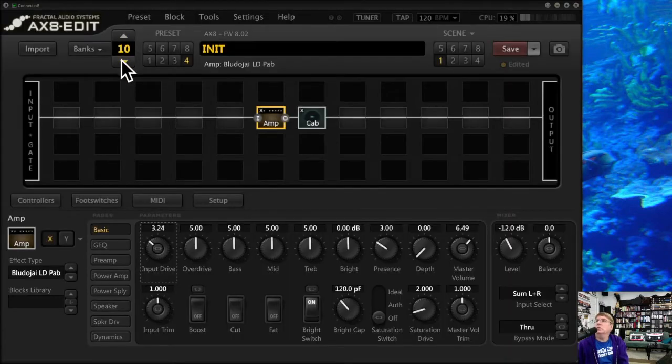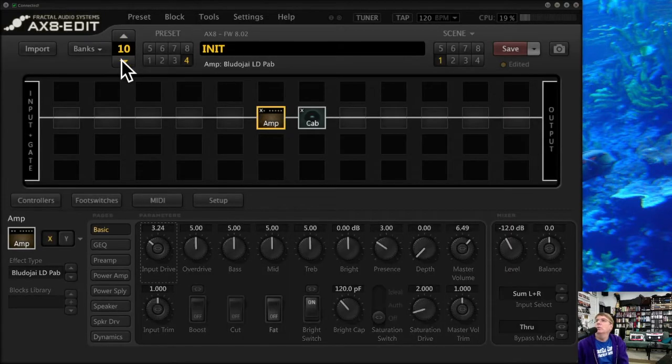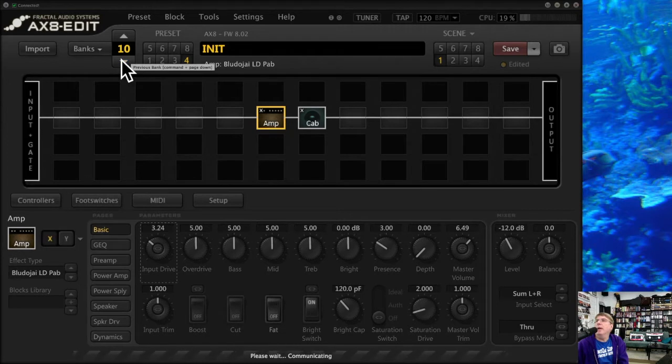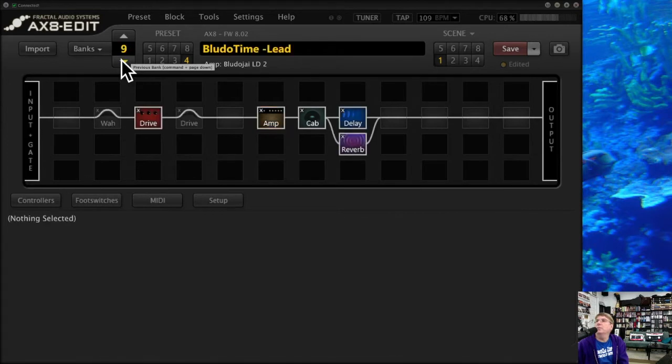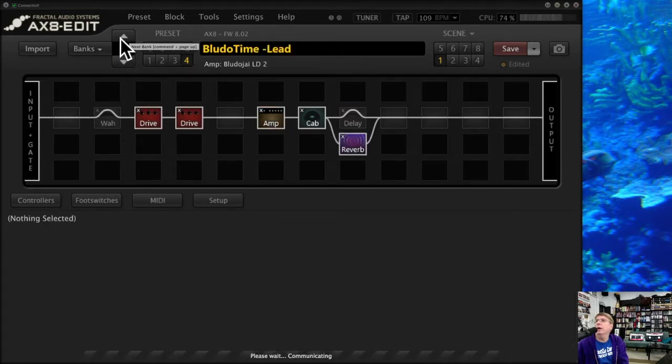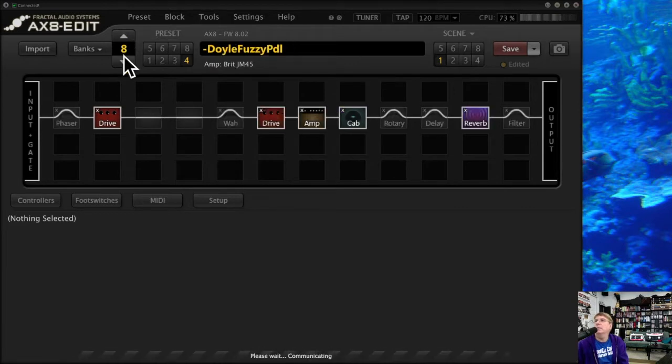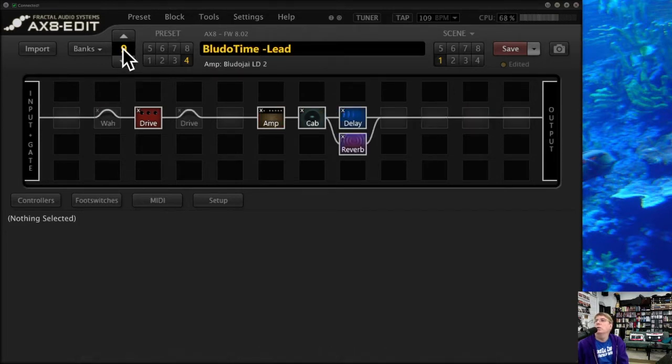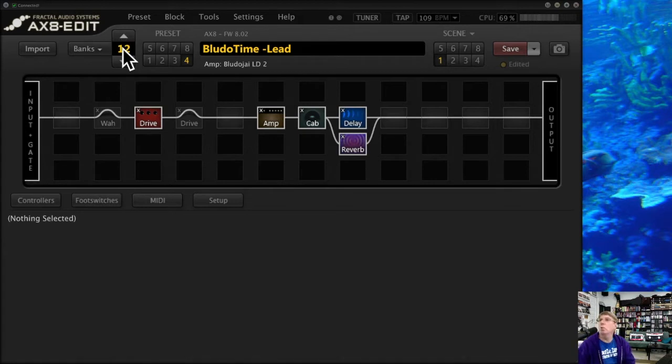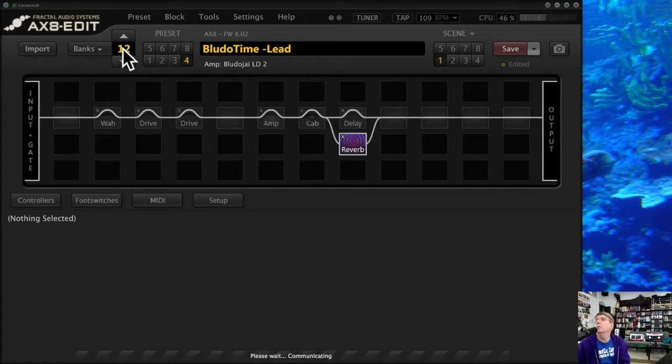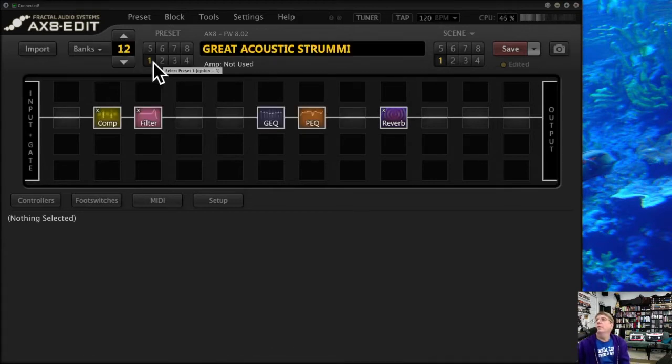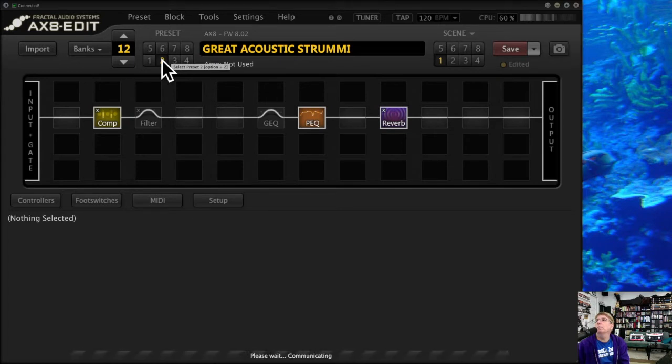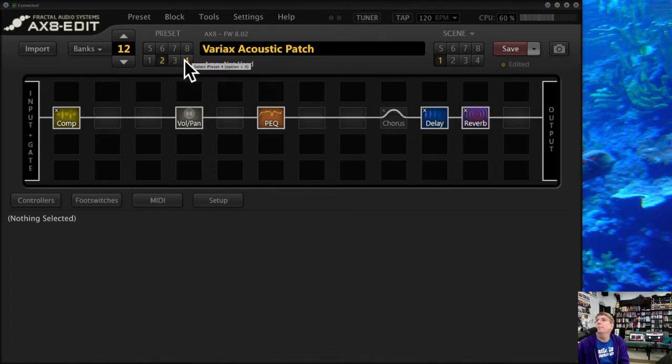You can also use this counter here to go through banks: nine, eight, seven, six, if you want to do it that way, up and down. So that's the bank number here. You can also enter it in manually—bring me to bank 12.